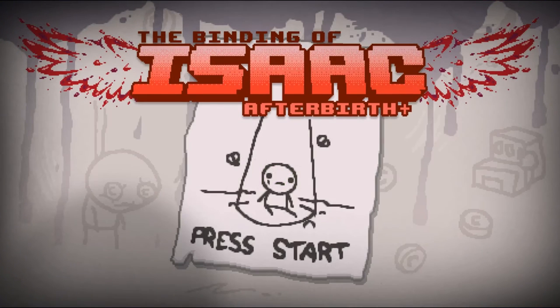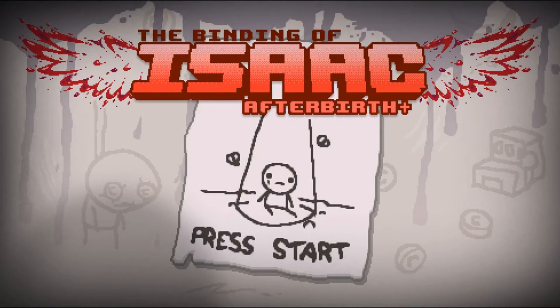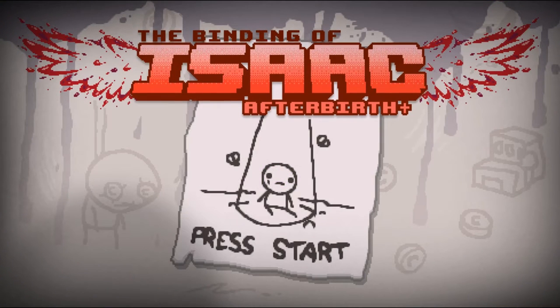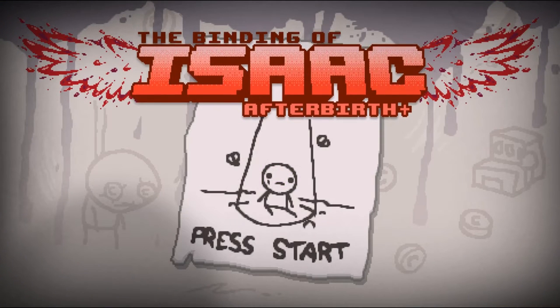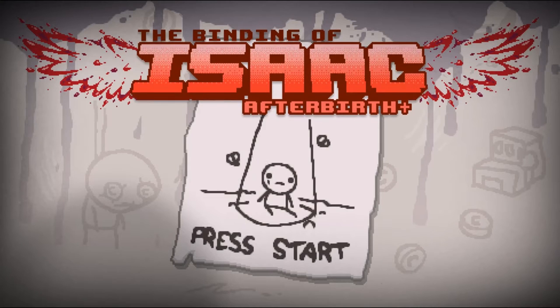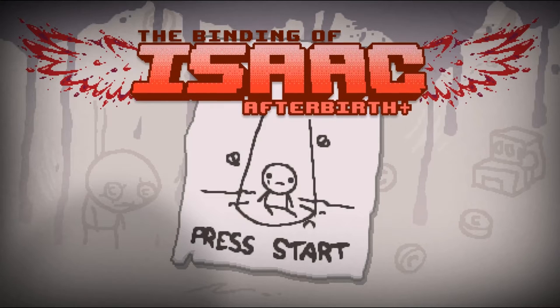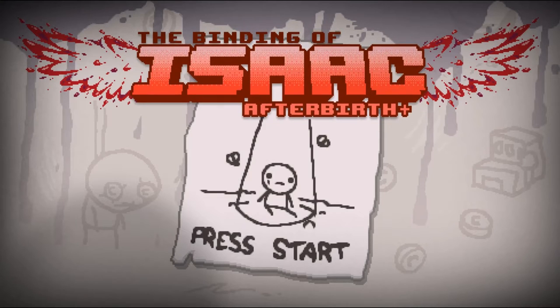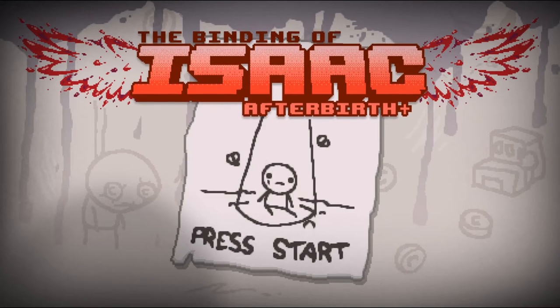Welcome and bienvenue and welcome back to the modding of Isaac with light. Today we're going to improve on a previous episode where we work with layers.